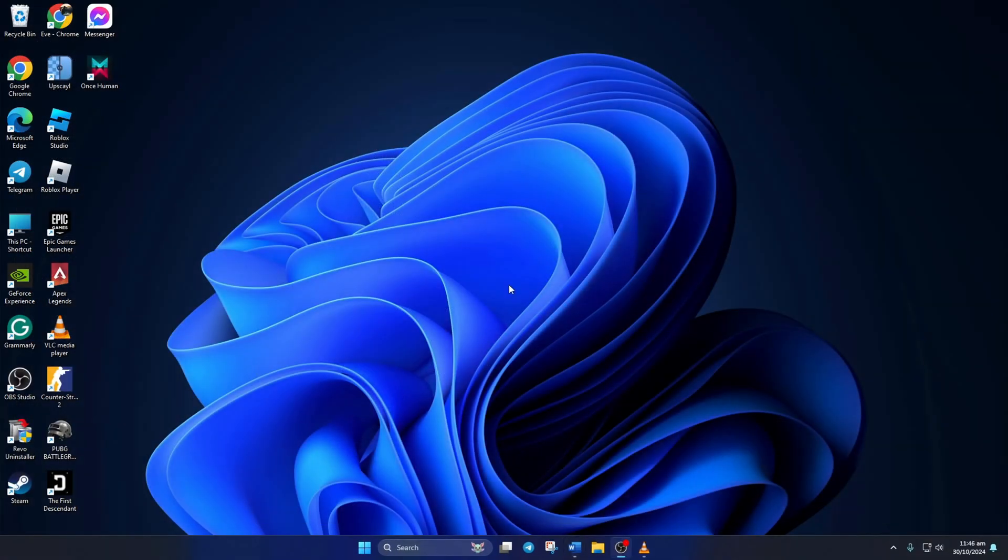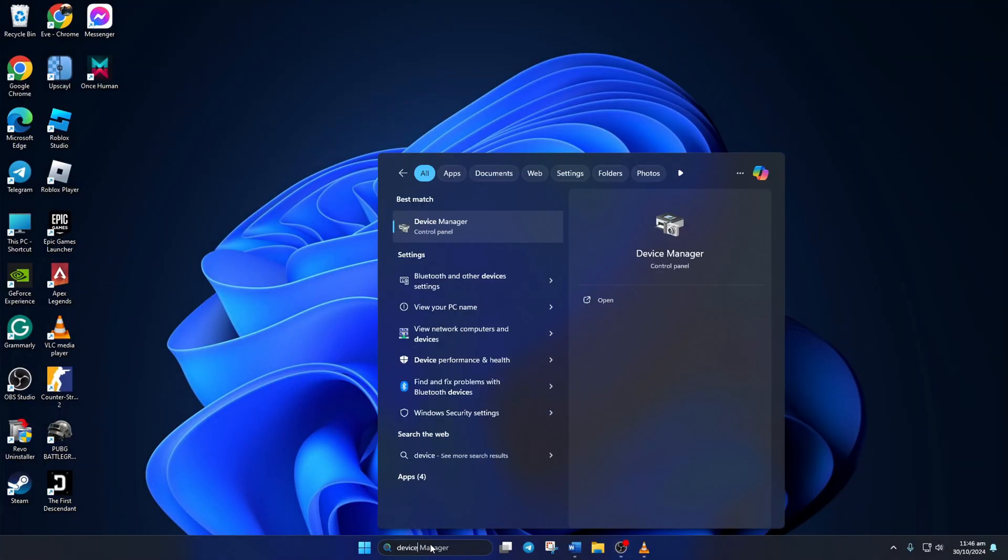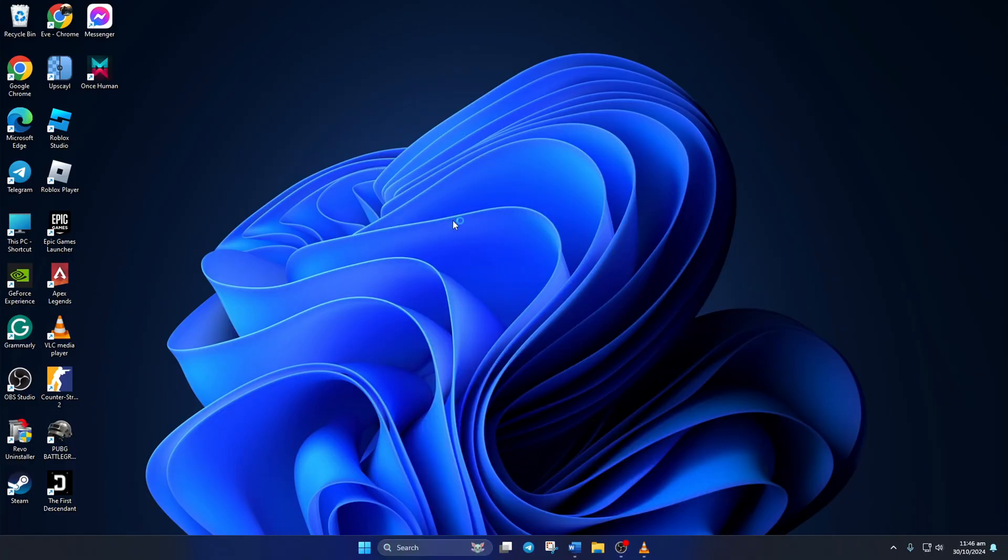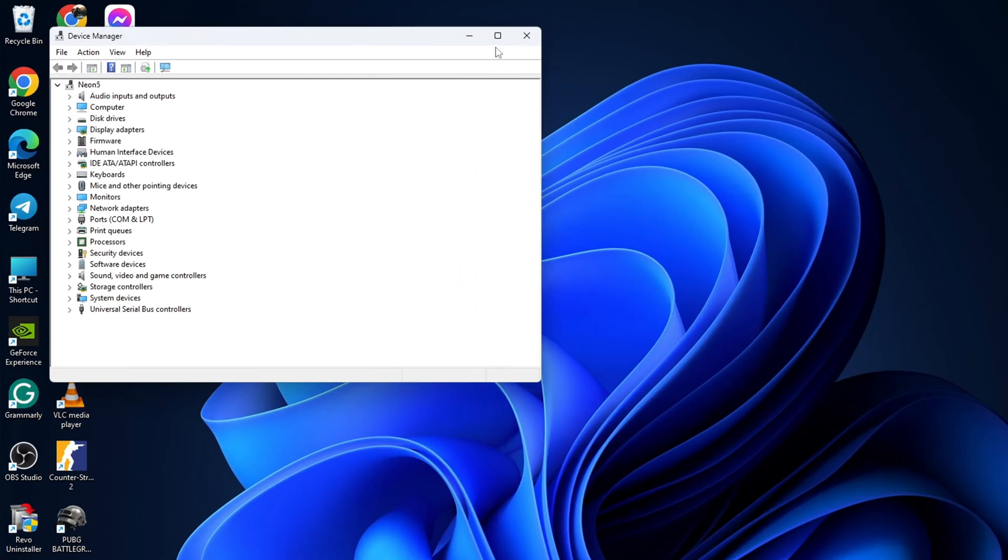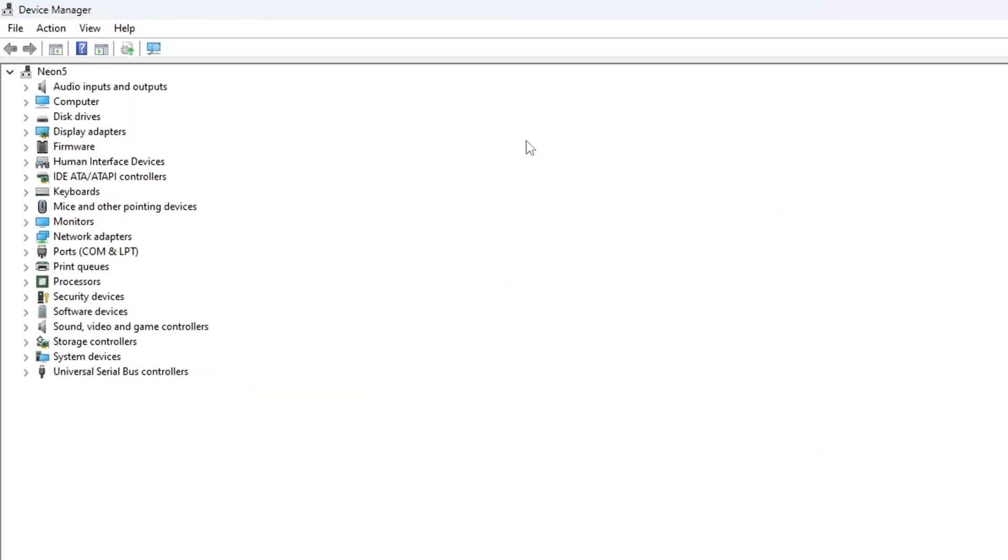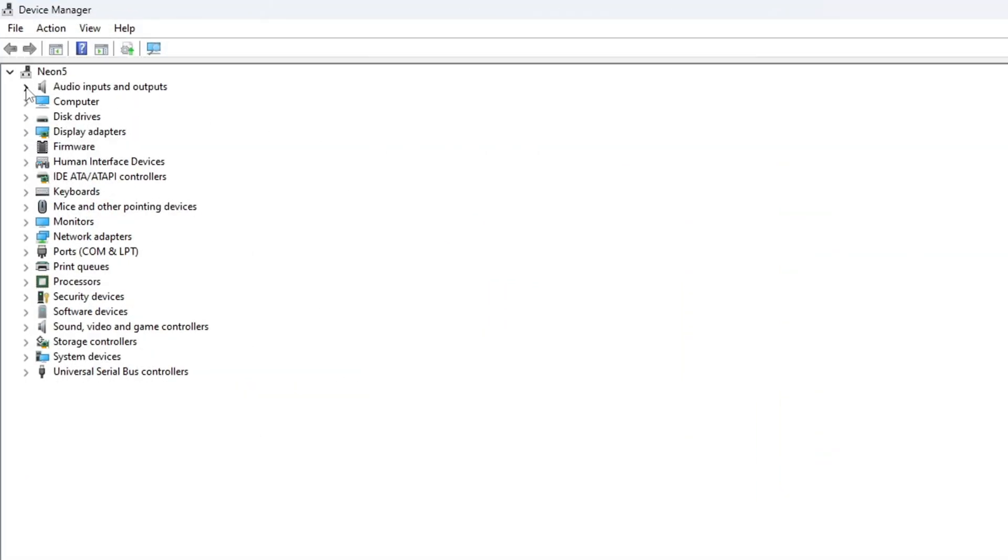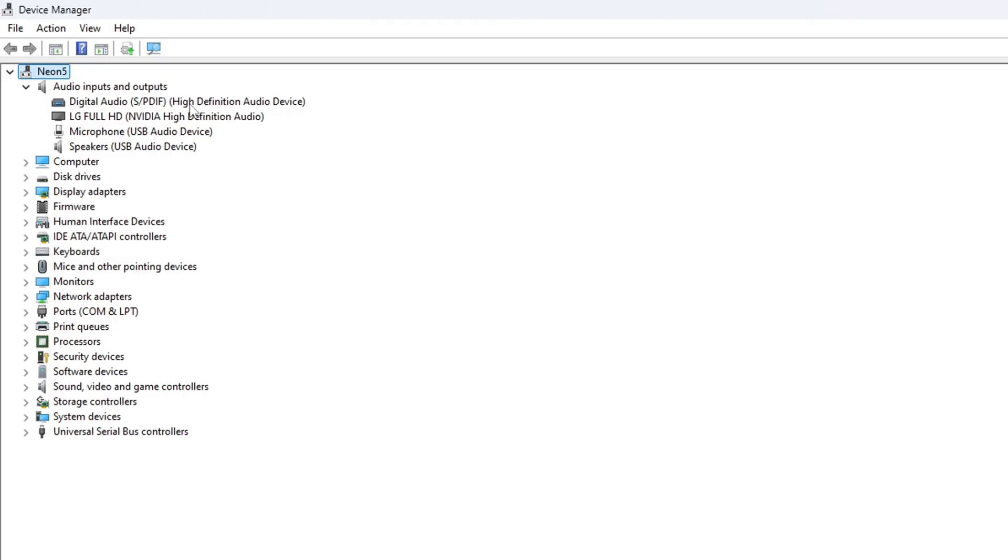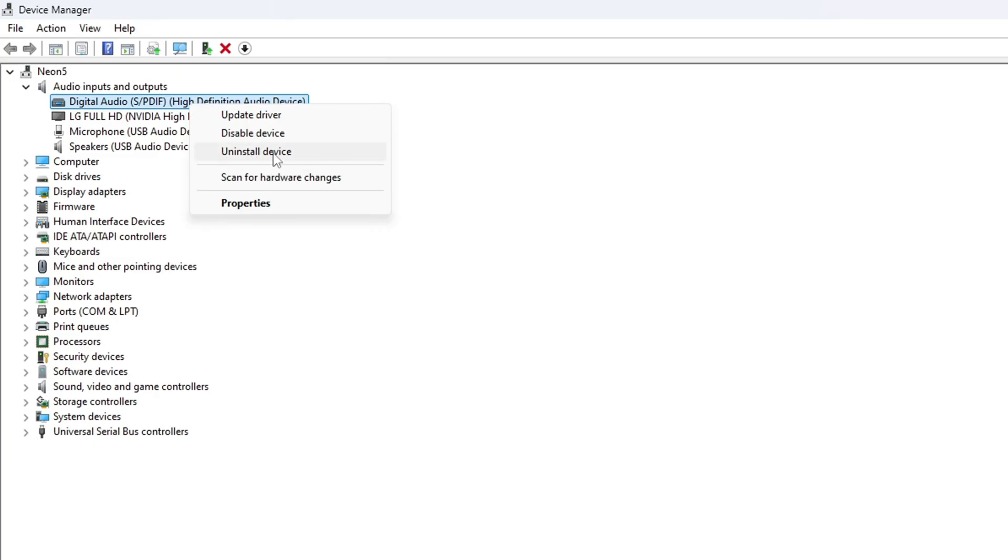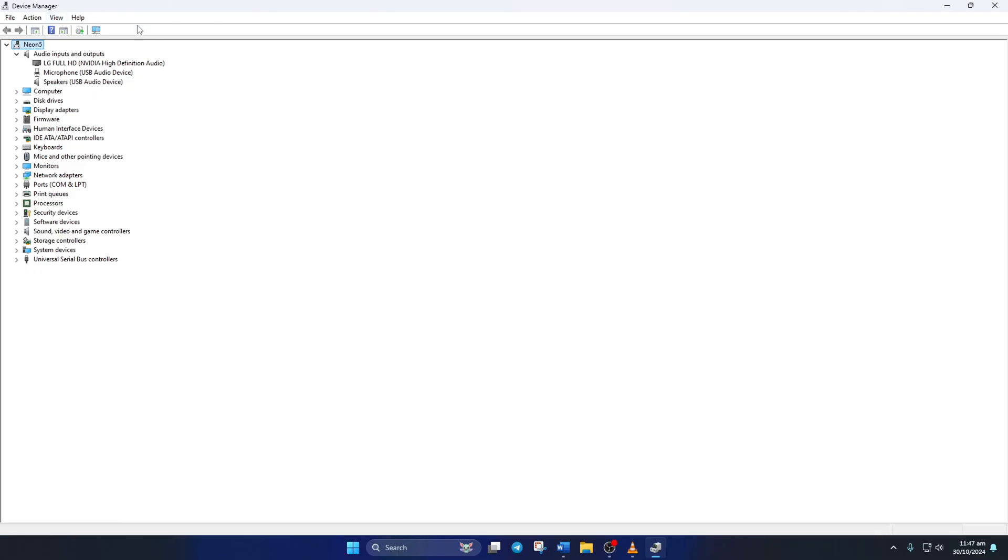Solution 4. Uninstall Corrupted Audio Driver. To do this, open up Device Manager. Then click on the little arrow icon next to Audio Inputs and Outputs to expand it. Now, right-click on the audio device and select Uninstall Device. Then click the Uninstall button and the device will be uninstalled.